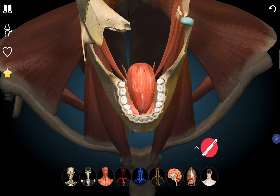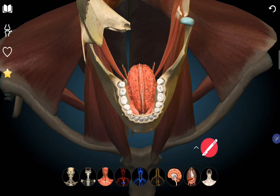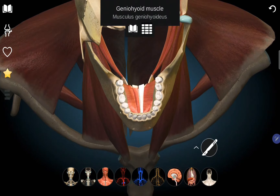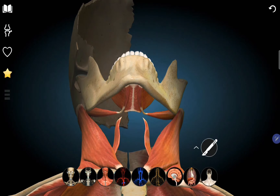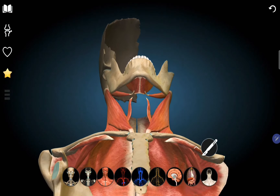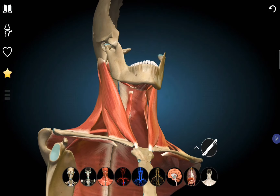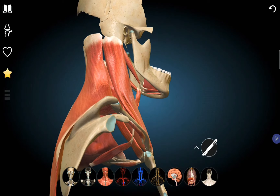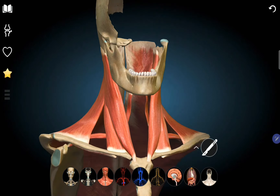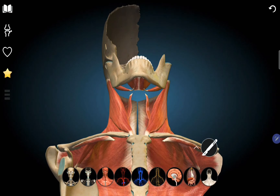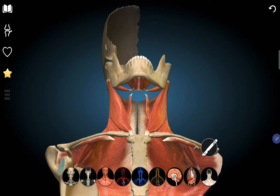The mylohyoid can also be seen as the floor of the mouth, and on the floor of the digastric triangle we find the hyoglossus muscle and the mylohyoid. We can appreciate all four anterior triangles: the digastric triangle, submental triangle, carotid triangle, and muscular triangle.